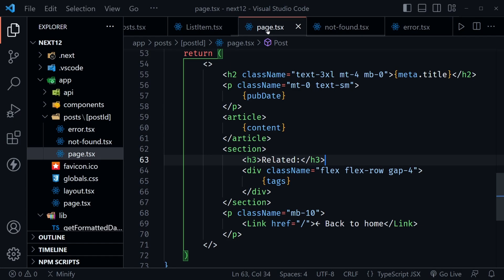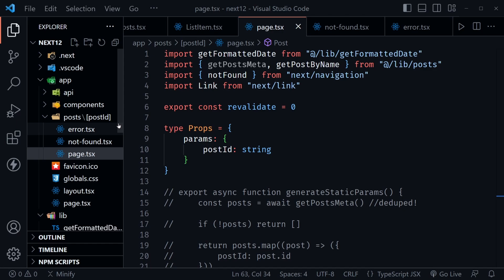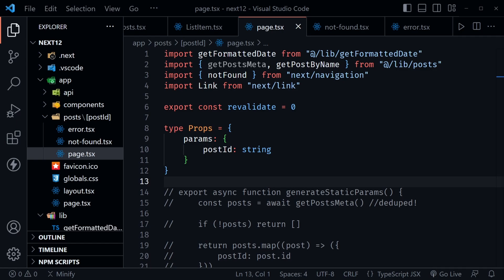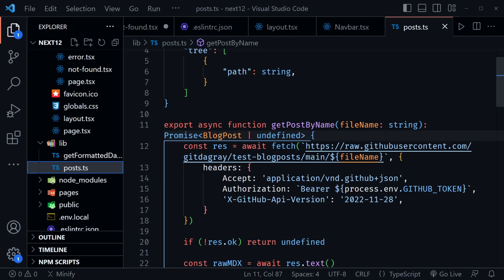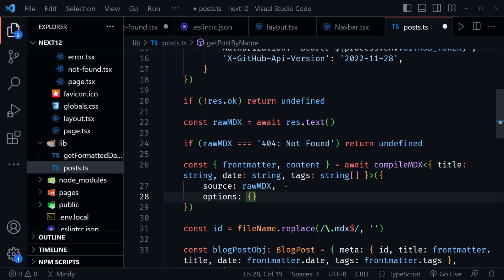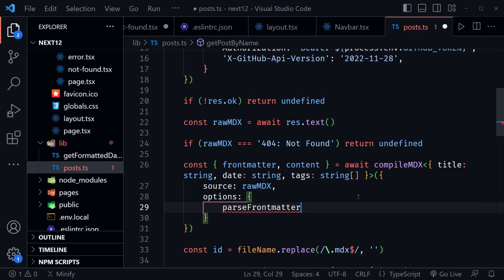With all of this complete, let's try out the app. But first we need to go back to posts.ts and update the compileMDX call by adding parseFrontmatter: true in the options object. Save that, then open a terminal and run npm run dev, holding Ctrl and clicking localhost:3000 to launch in the browser.